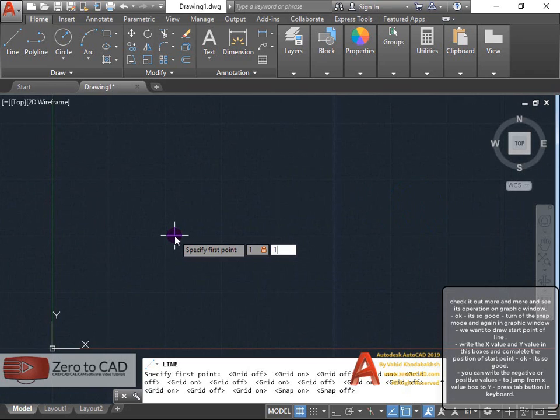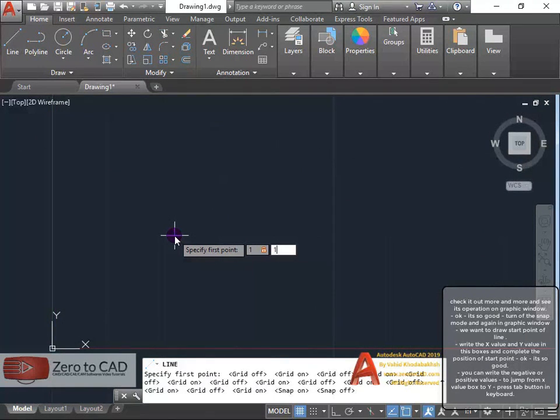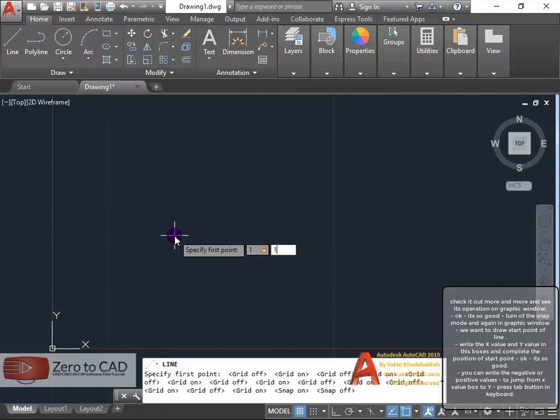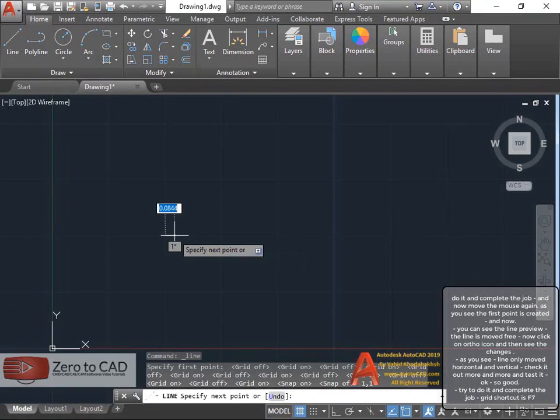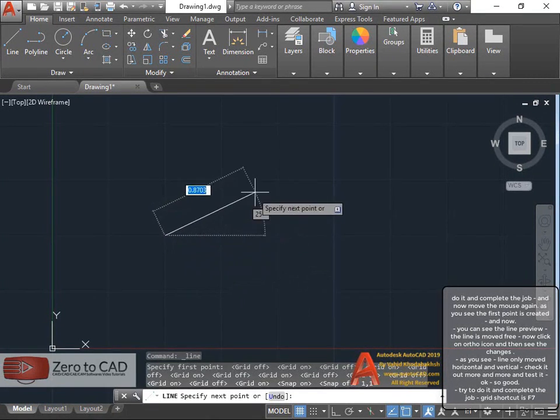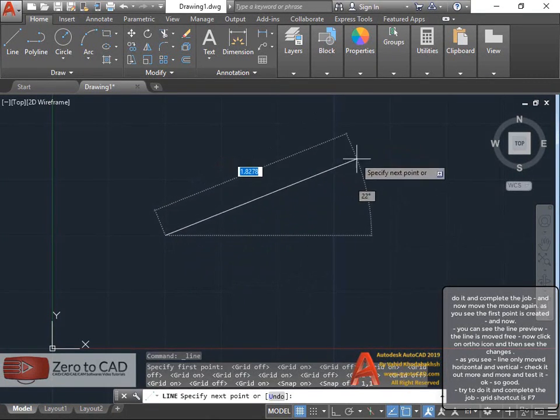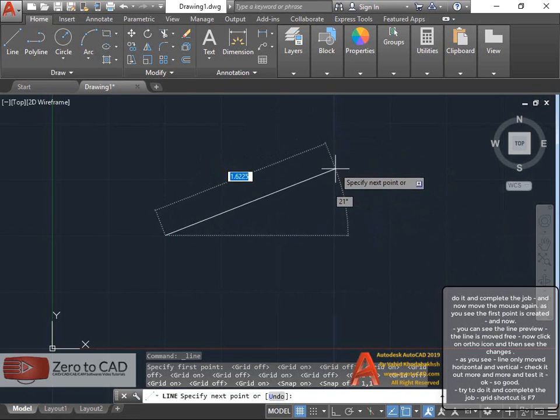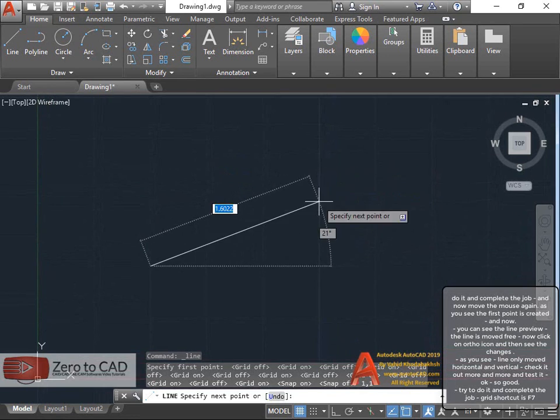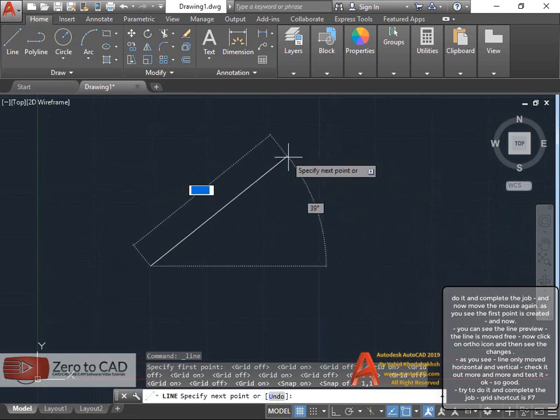You can write negative or positive values to jump from X value box to Y. Press tab button in keyboard. Do it and complete the job, and now move the mouse again. As you see, the first point is created.